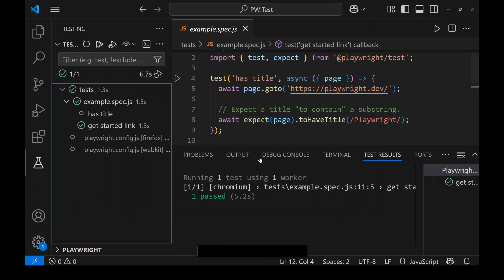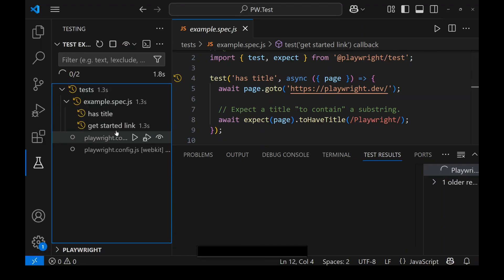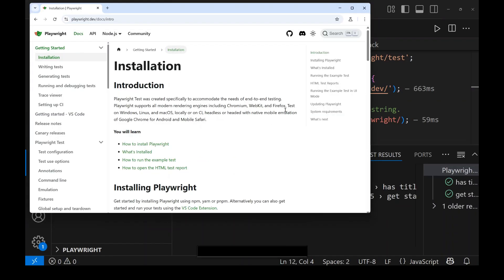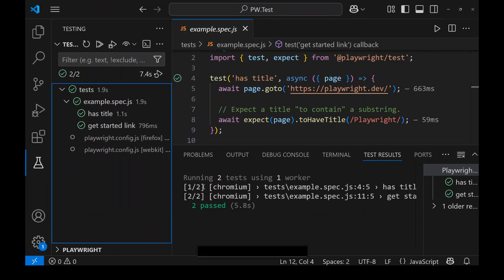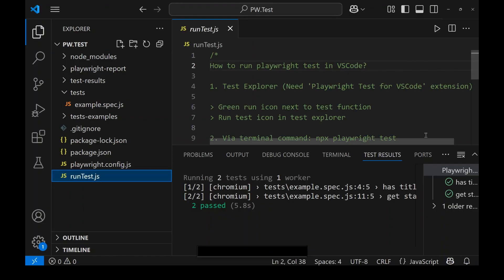The test is now running in Chromium and it passed. We can also run the complete test suite — if you have 10 files with 20 tests, all 20 tests can be run with the run icon at the root level. If you want to run all tests in a specific folder or file, click the run icon at that folder or file level. You can see both tests ran and both passed.